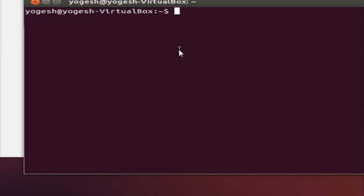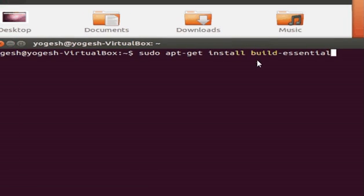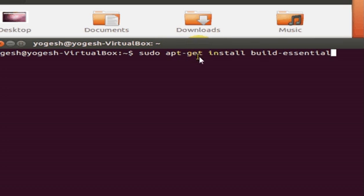First step: if you have installed Ubuntu freshly, or have a new version of Ubuntu, you need to install Build Essential. This will install the GCC and G++ compiler into your system, so you can compile your C and C++ programs. Write sudo apt-get install build-essential and press enter.